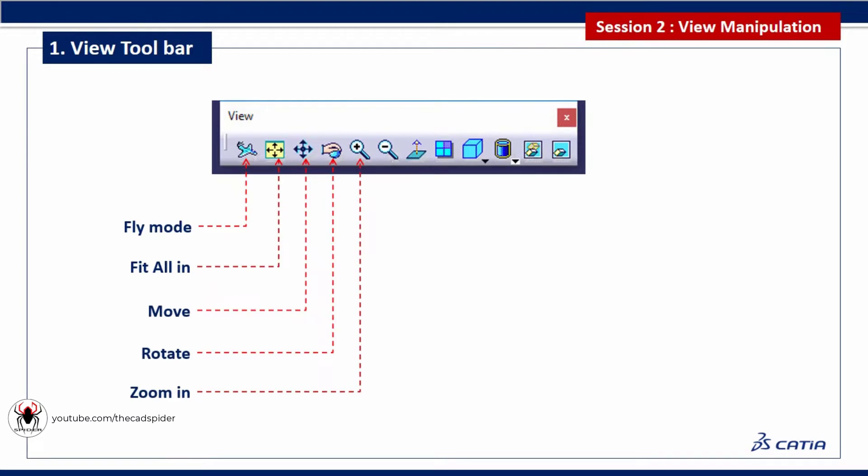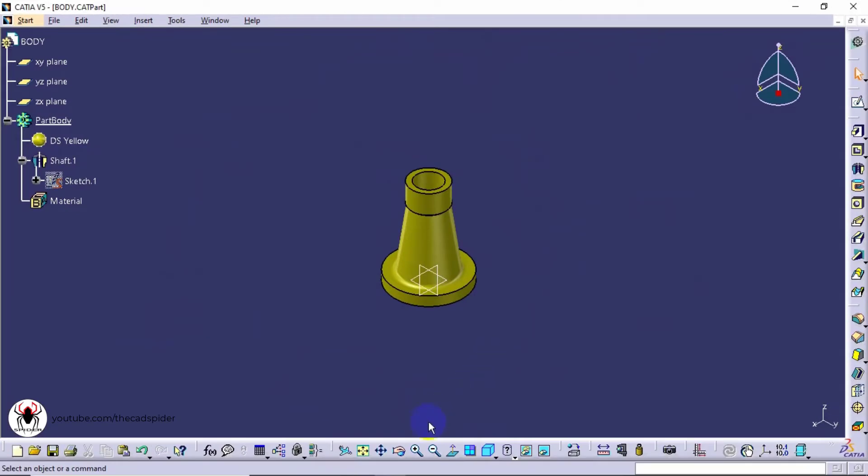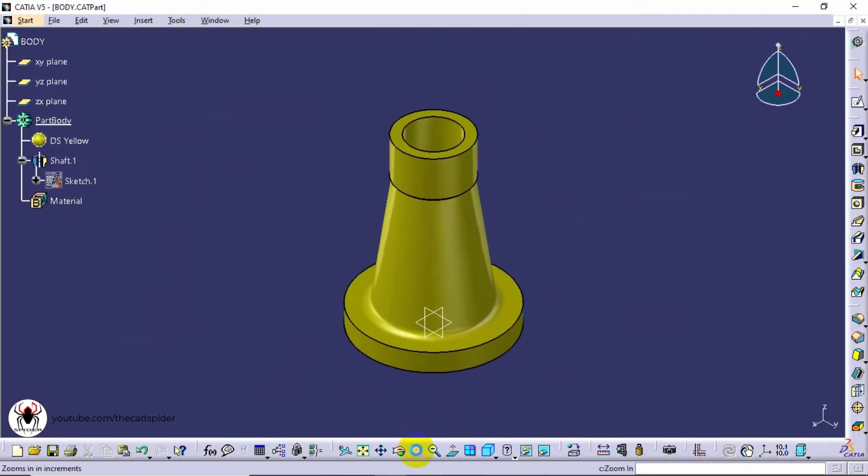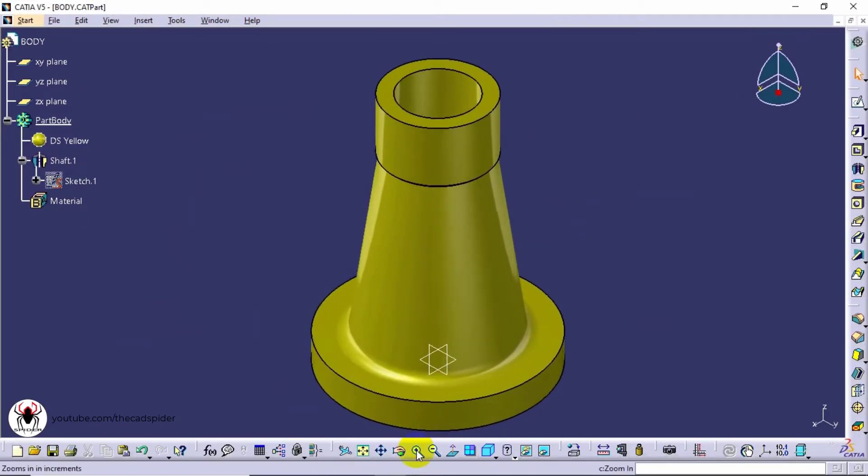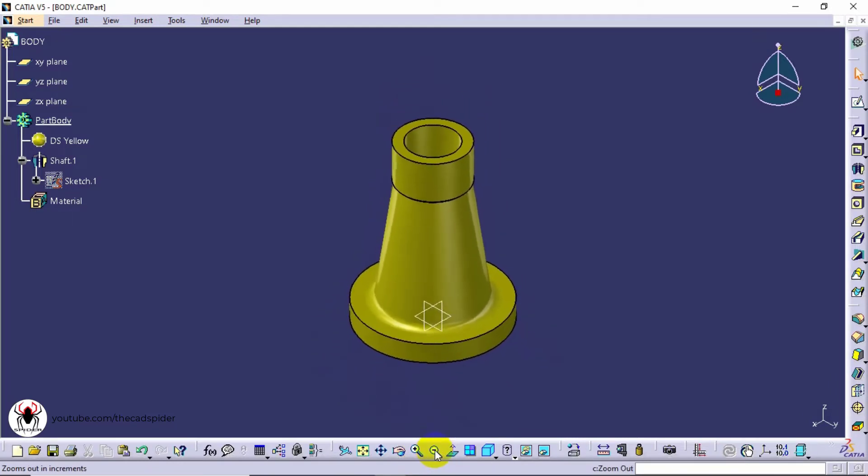Next options are Zoom In and Out. Zoom in will increase the magnification of the view. Zoom out will decrease the magnification of the view.